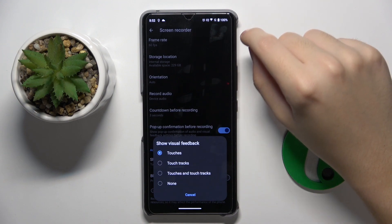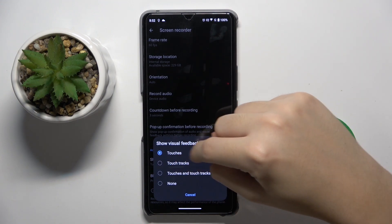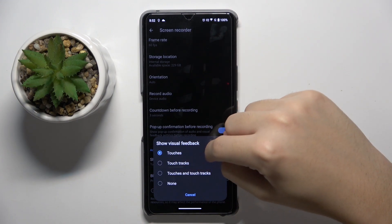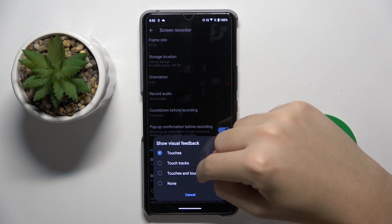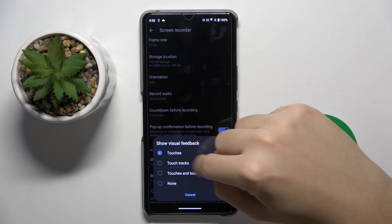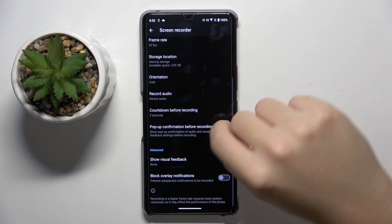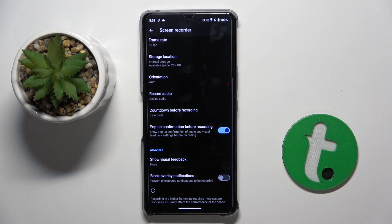Here you can switch off or on your touches, or touch tracks, or you can even switch on both of them. And that's it — thank you guys for watching, bye!